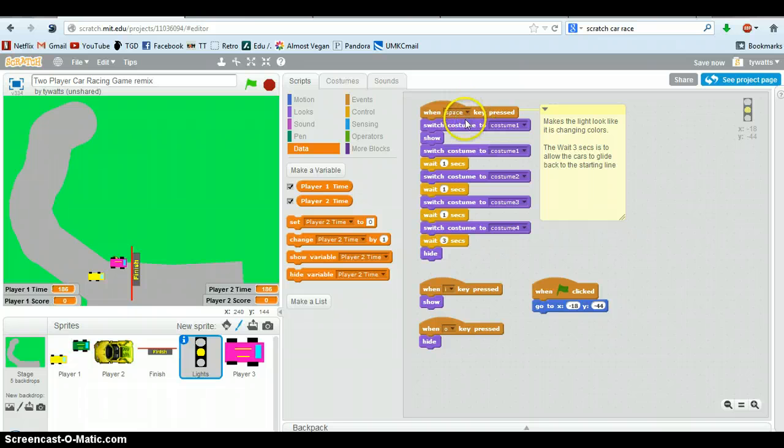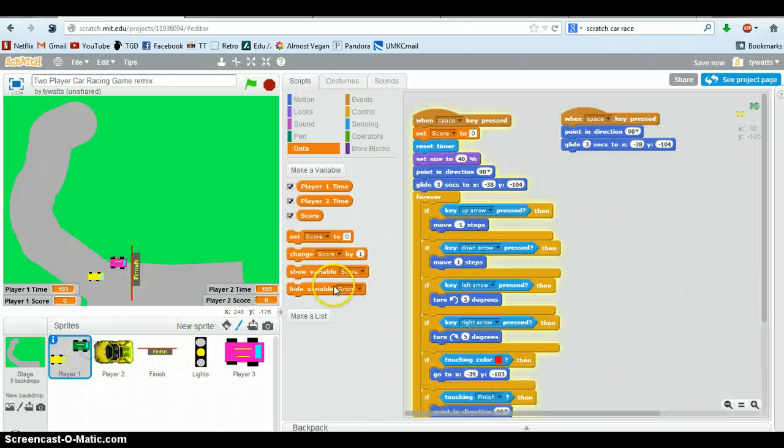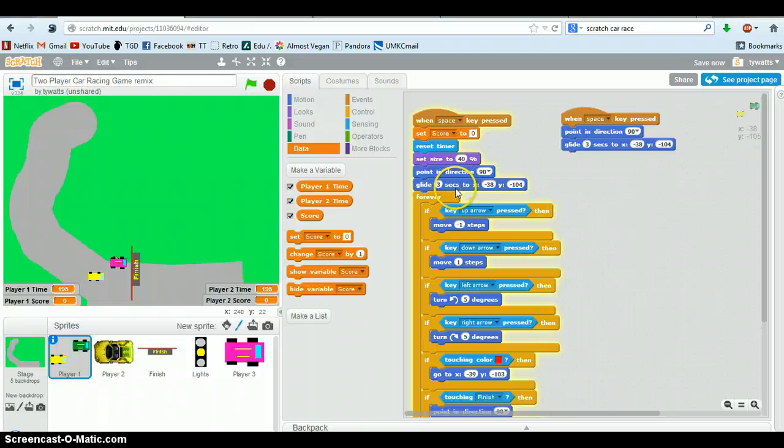So notice right here when the space bar is clicked, it goes one costume, wait, second costume, wait, and then wait three seconds because the three seconds is there - if you noticed here, it takes three seconds to glide back to the start.